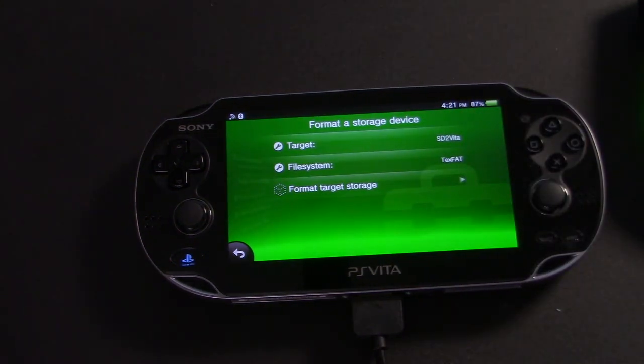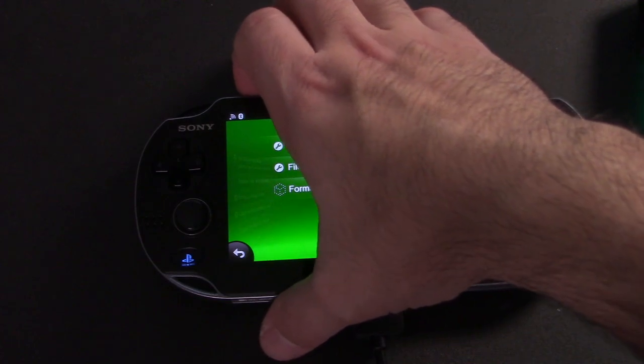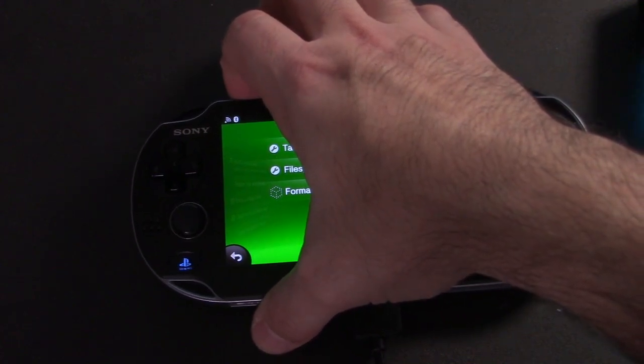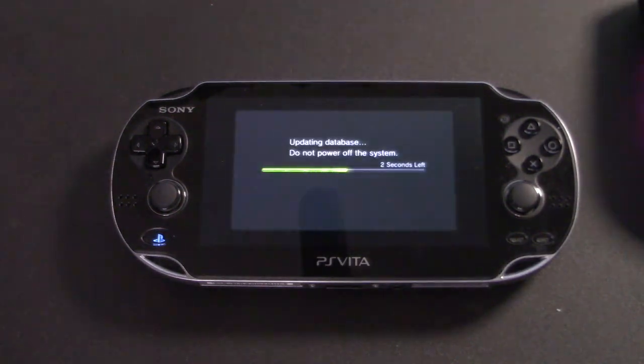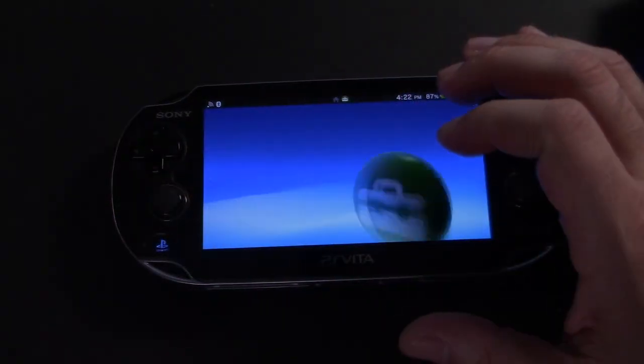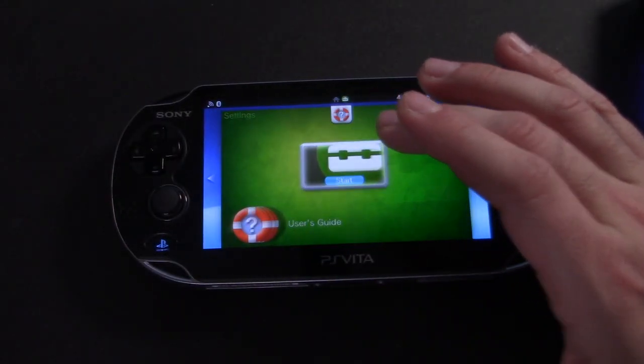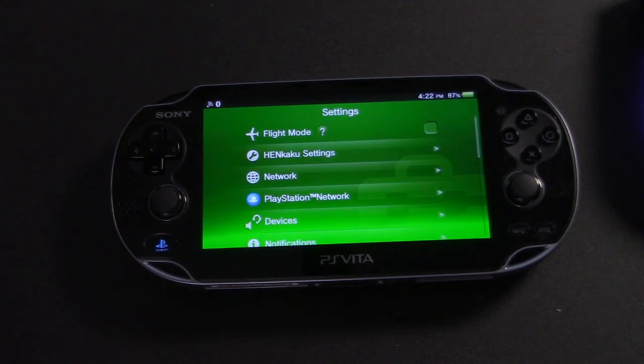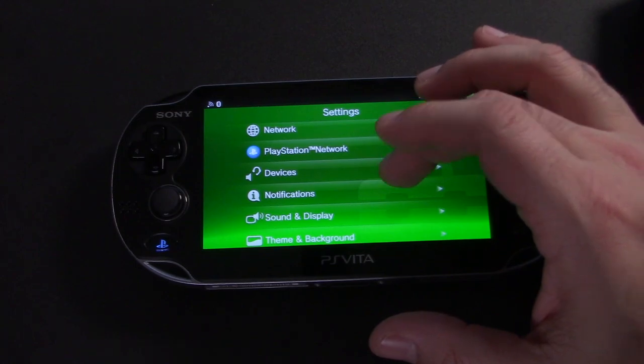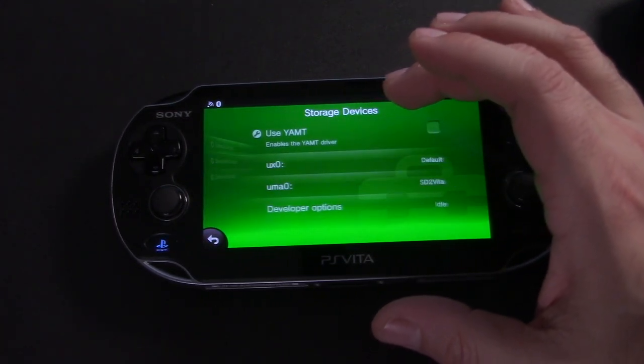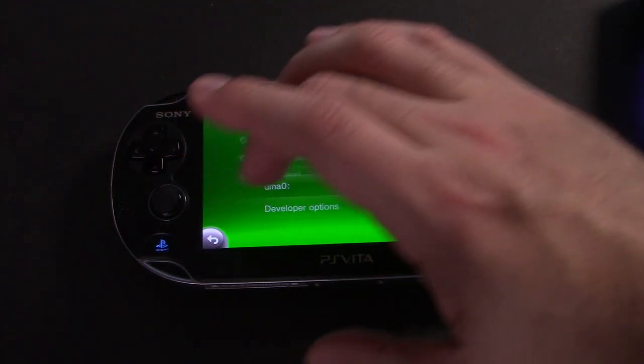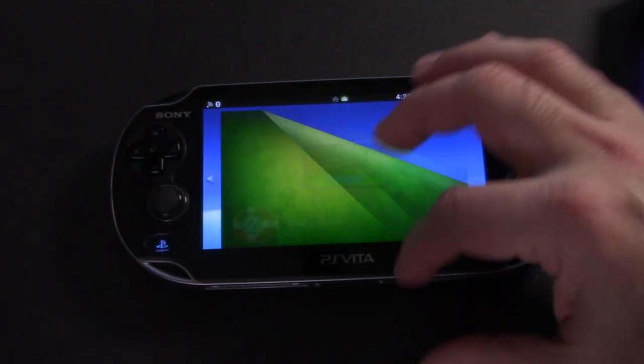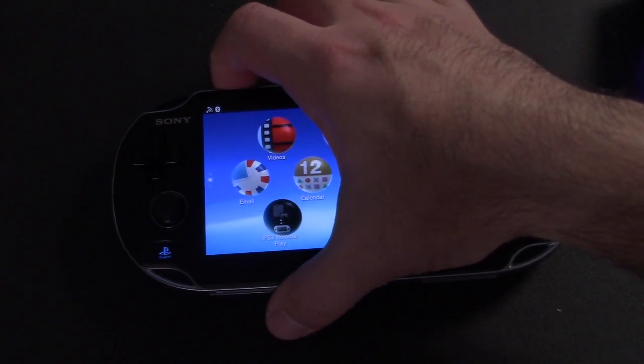Once you get that pop up, go ahead and power down the unit and turn it back on. Back on the home screen, let's go into system settings, then go into devices and we're going to check to use the YAMT driver. Once we've hit that checkbox, we're going to exit out of our settings and we're going to restart the unit again.